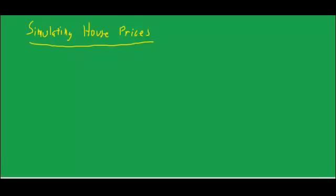Simulating house prices means coming up with a whole bunch of different paths for house prices and averaging across those possible paths. So the idea is you average across possible paths.